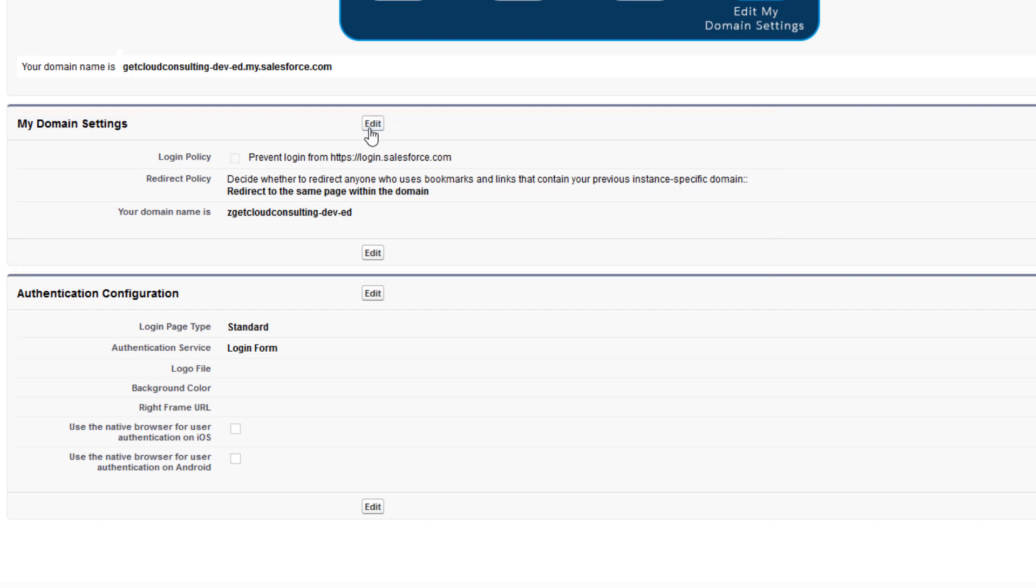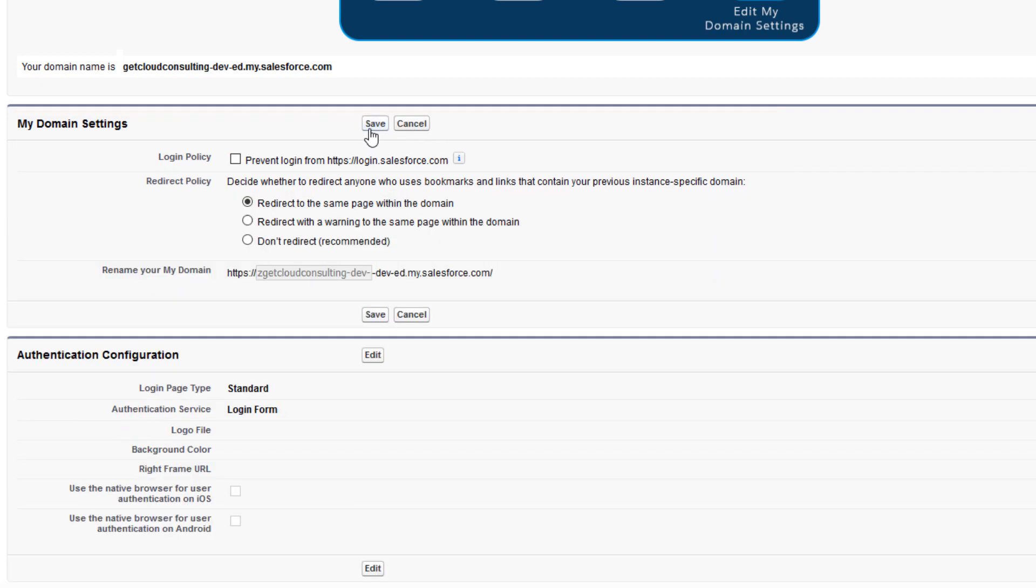Now let's take a look at what you can do with your My Domain. My Domain Settings is where you can control how you want users to log into Salesforce. The first thing is prevent login from https://login.salesforce.com.